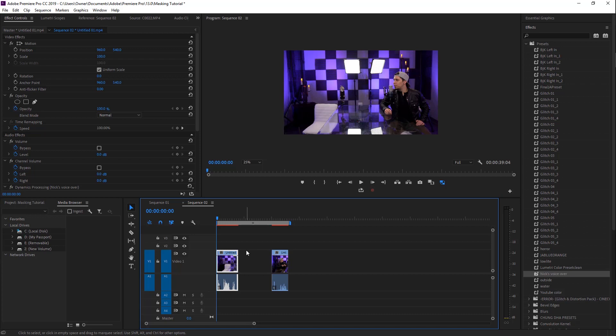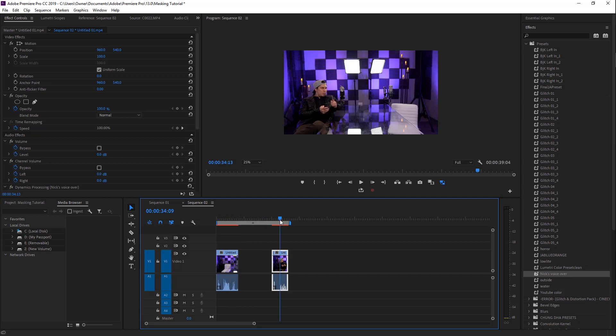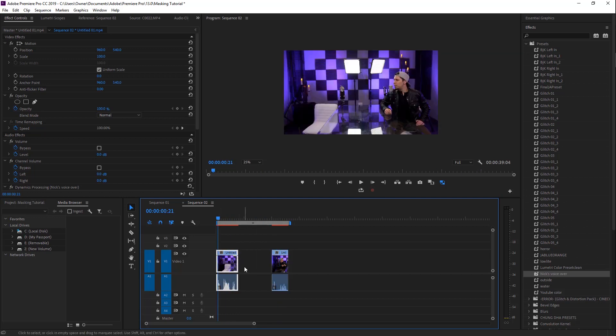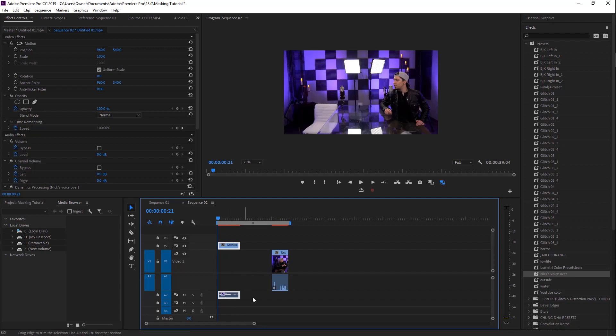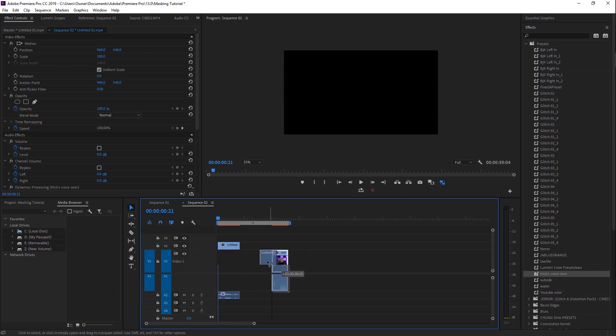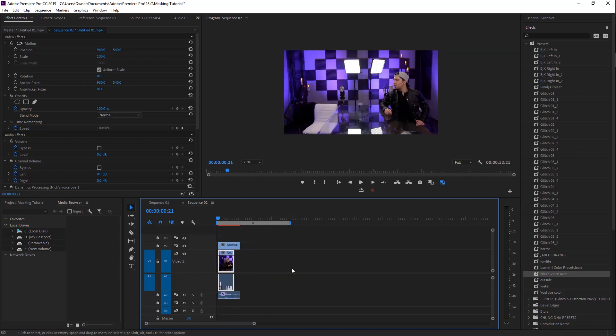All right, so once you've done that and you've cut out all that gunk of you walking from chair to chair and you've gotten all that out, you have your two separated clips here. What you're going to do is take the first clip, drag it up, drag your audio down, and then take your second clip and drag that right in the middle.